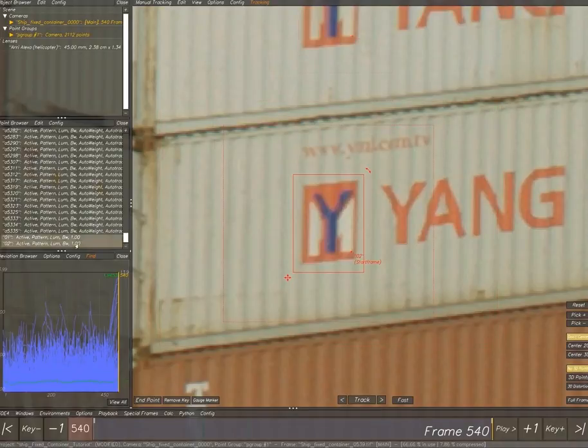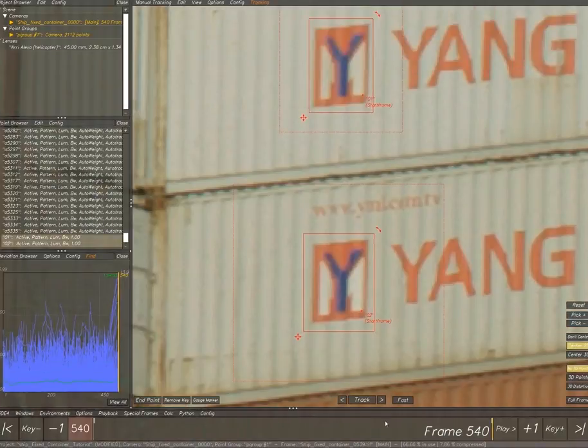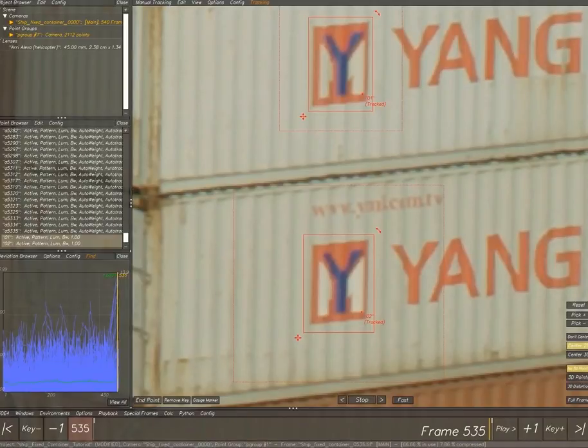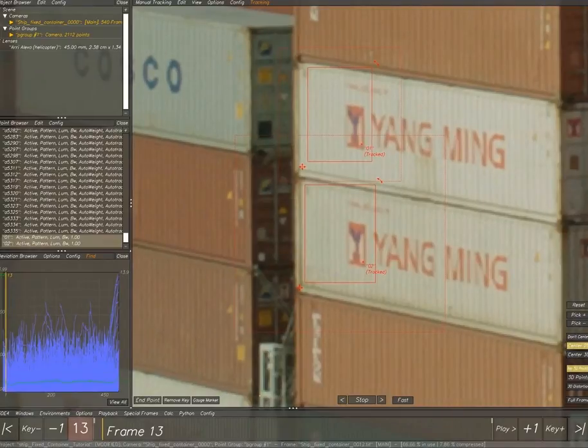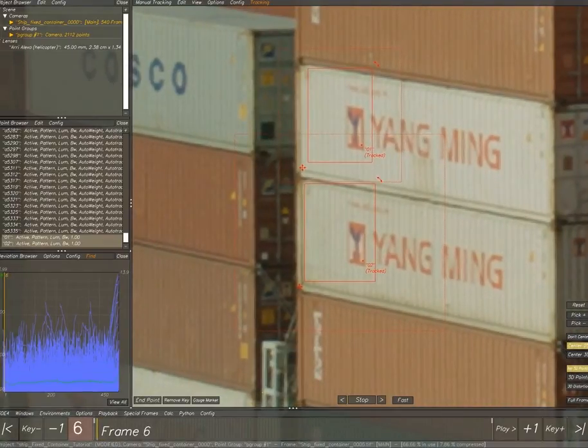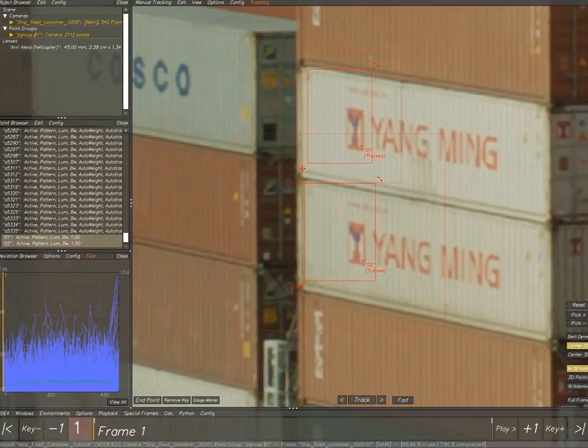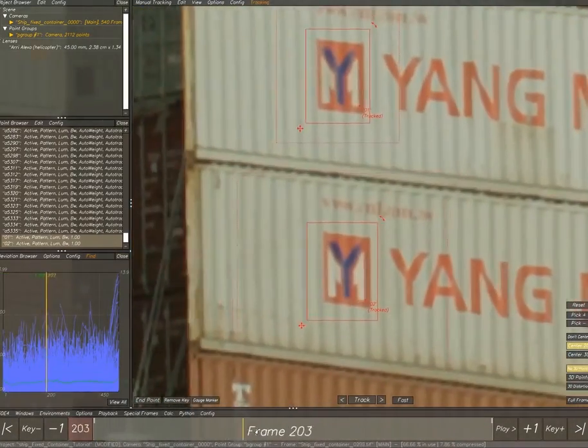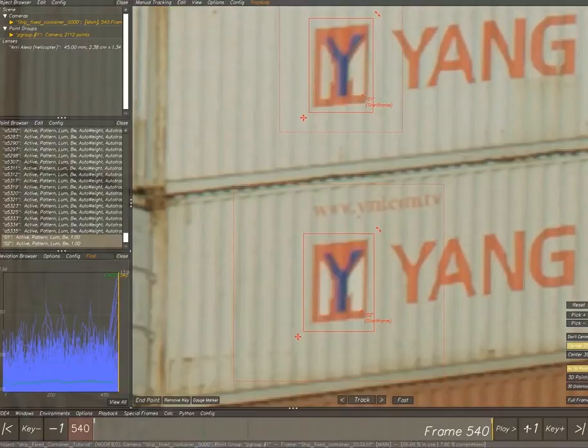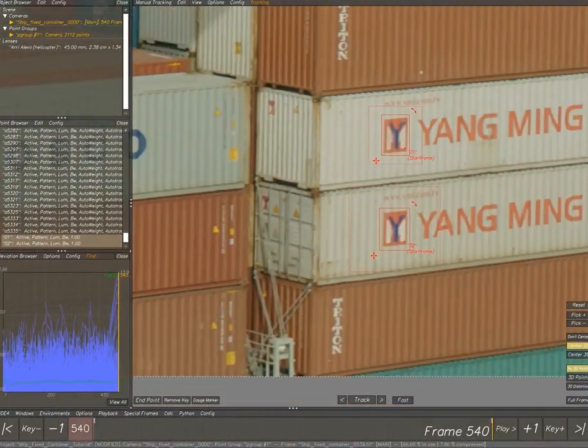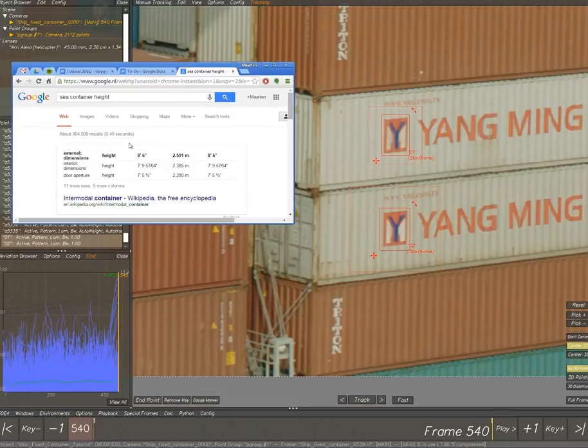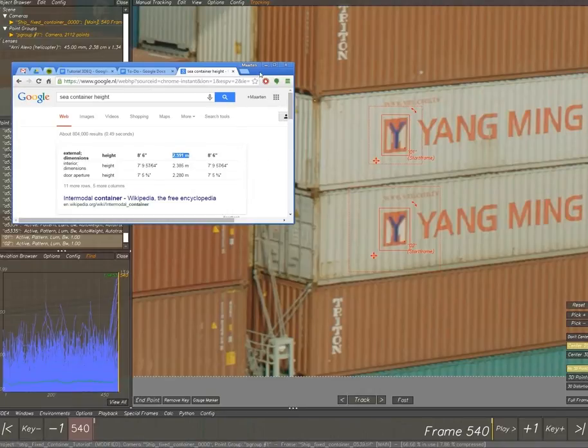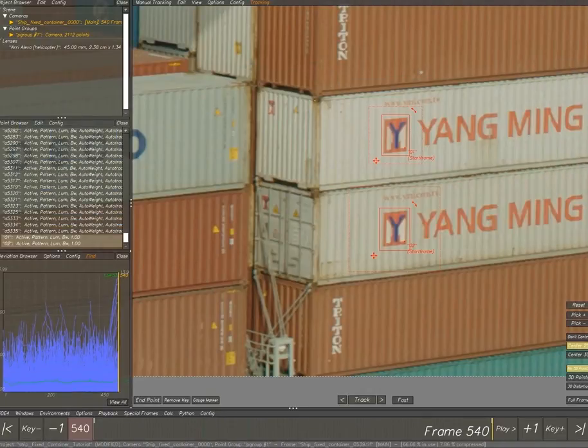What we're going to do here is set the distance constraint. It's really convenient, we have two containers exactly the same on top of each other. So we can really easily track the top and lower part of the container. The logos are in the same place, so if we track the logos on the same point, that's exactly one container high. You can search online for the height of containers, so we can set the distance constraint of exactly one container high.